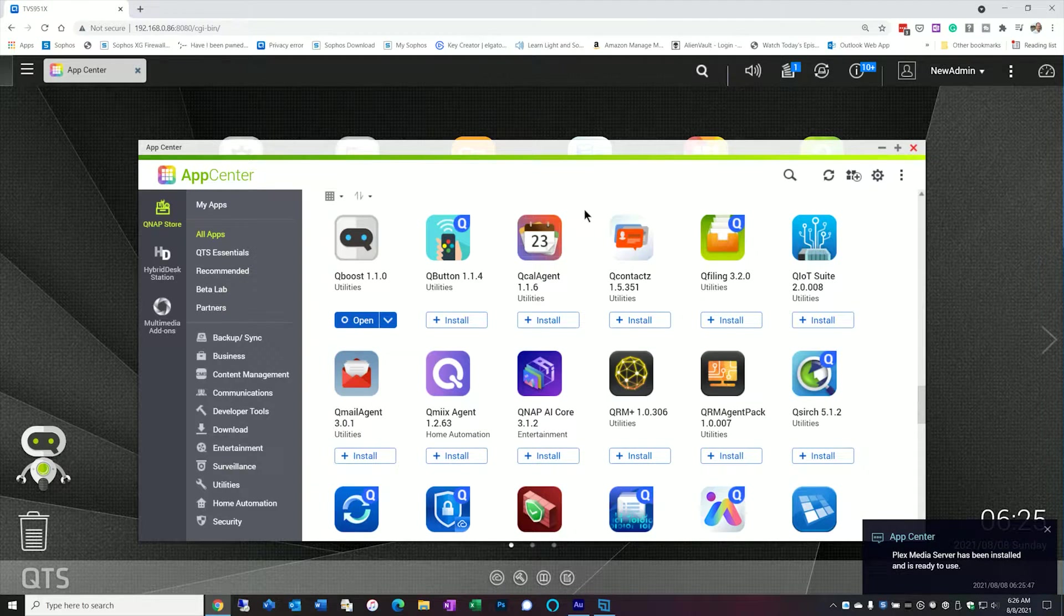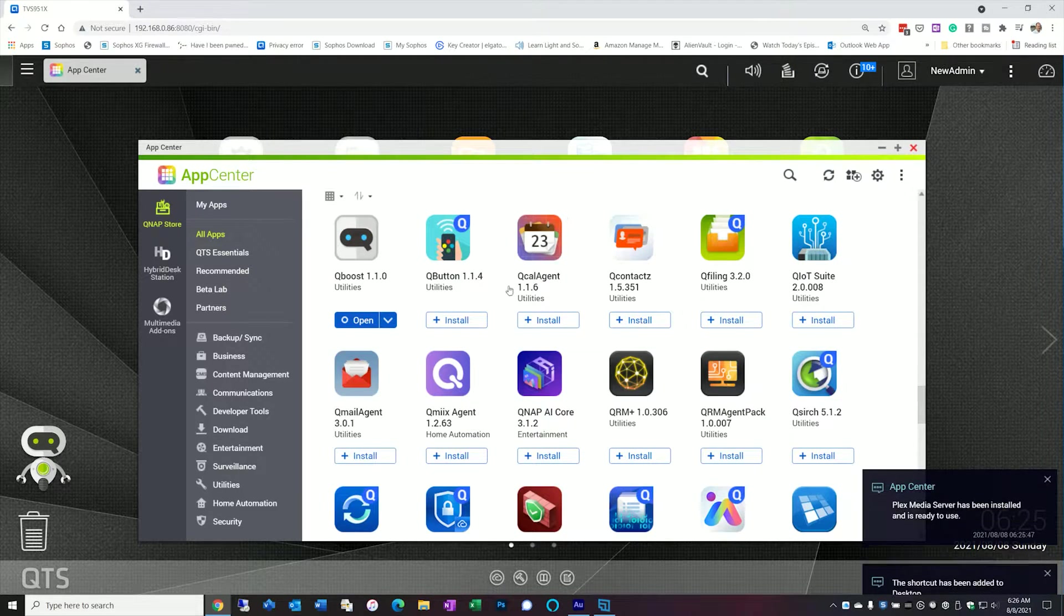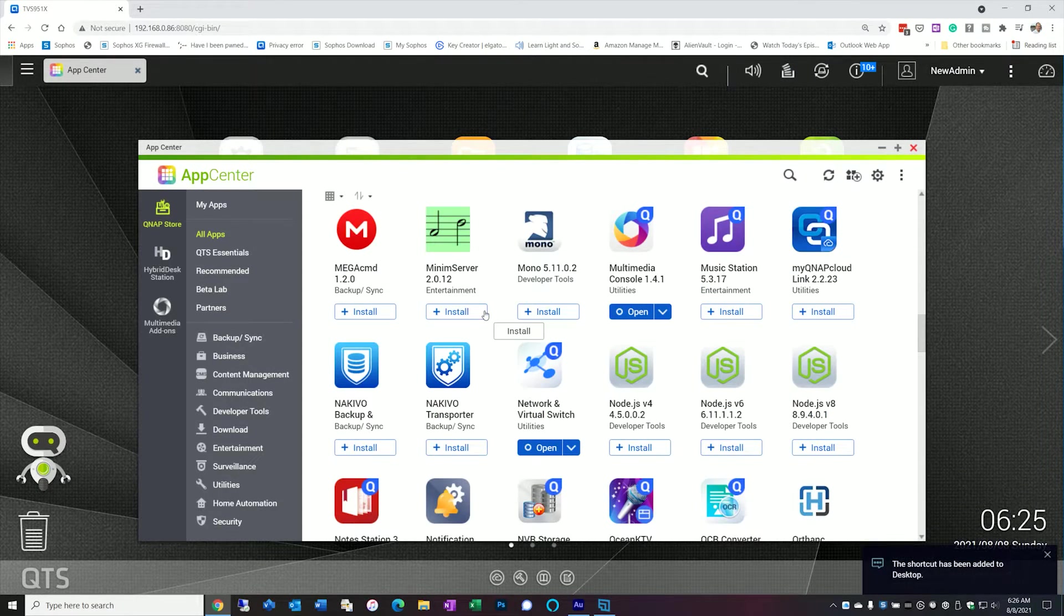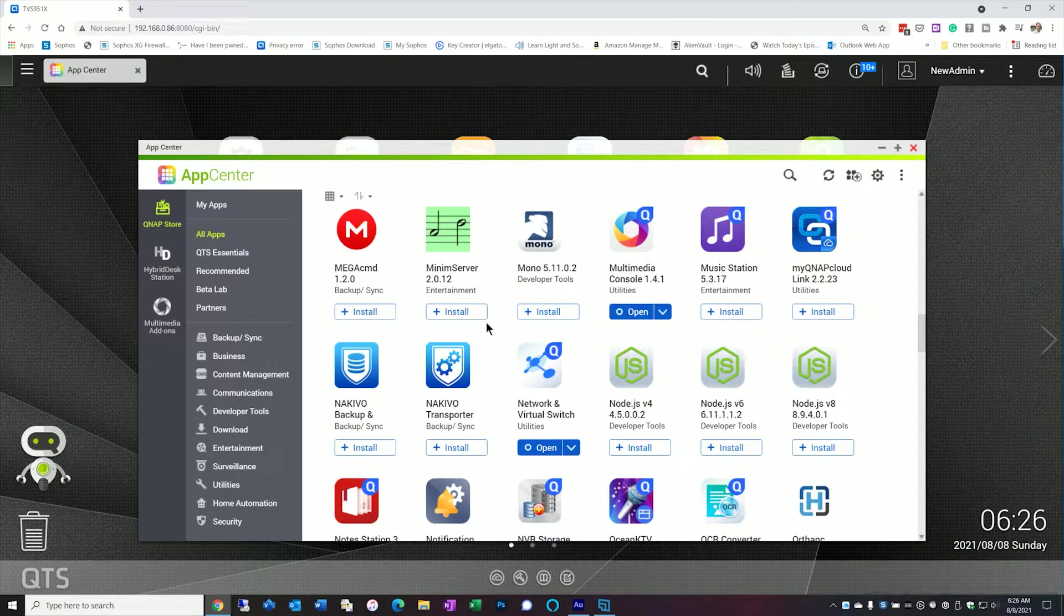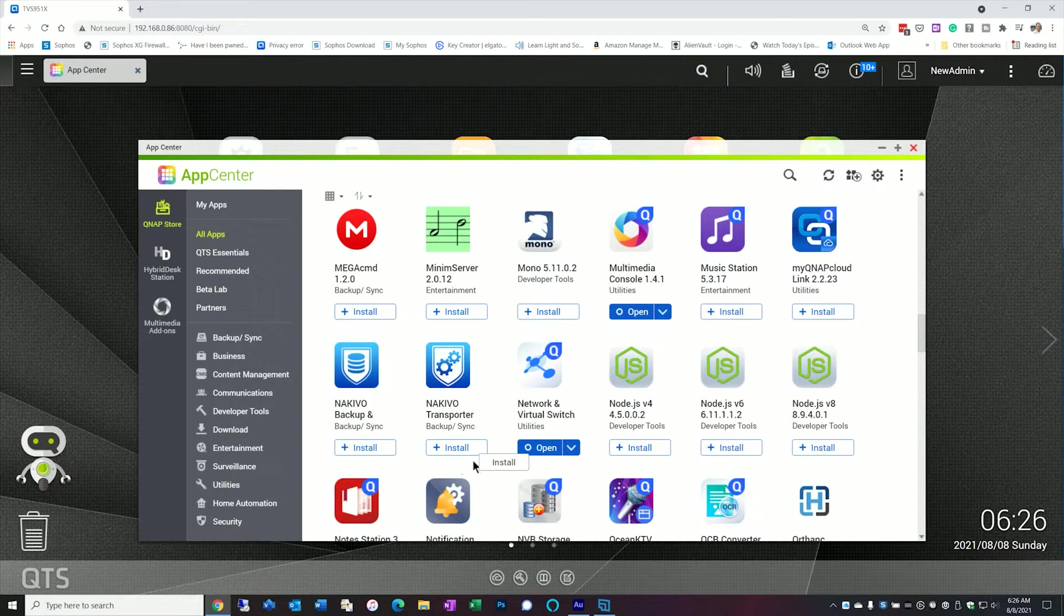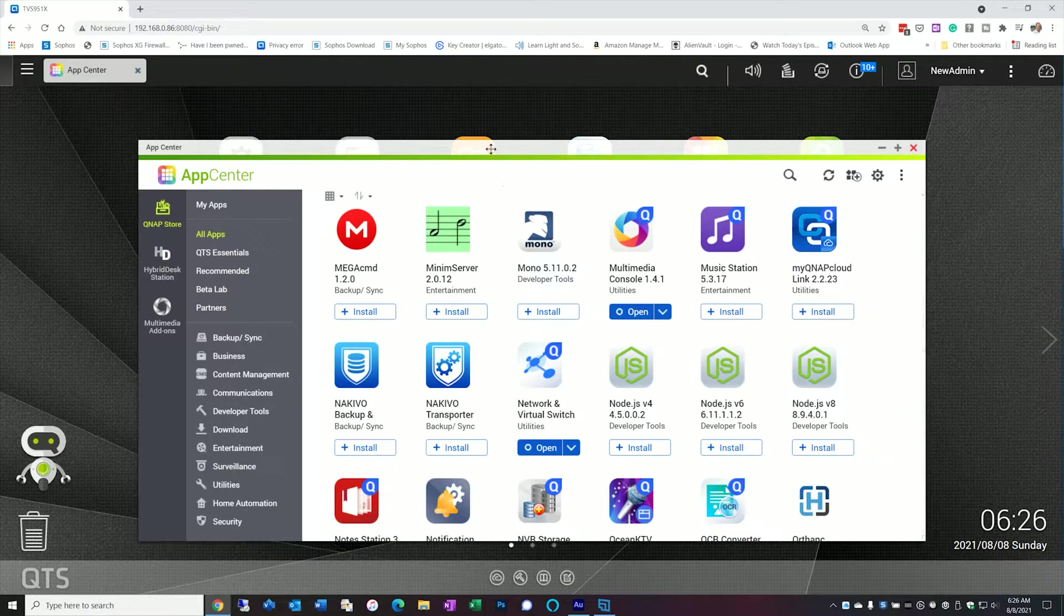Okay looks like it's up and running. So before we actually launch it though it would be in your best interest to actually create your media folders first.